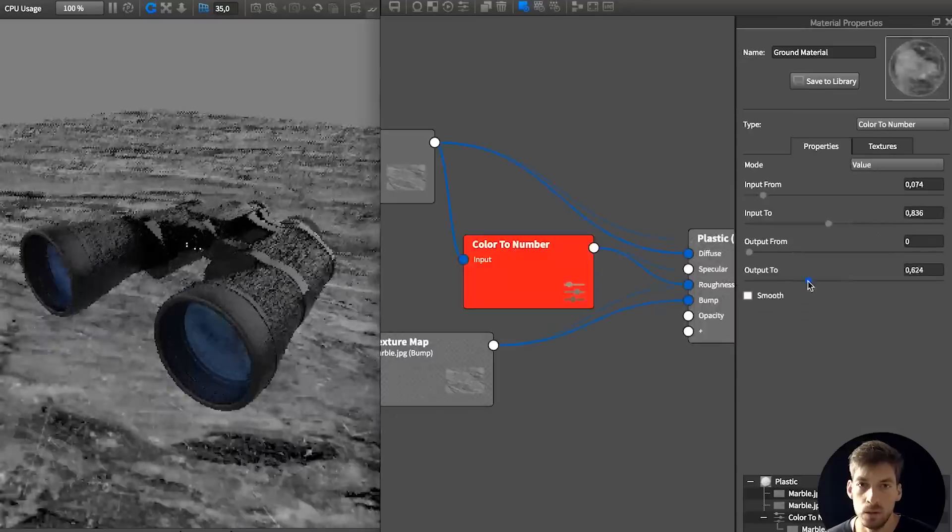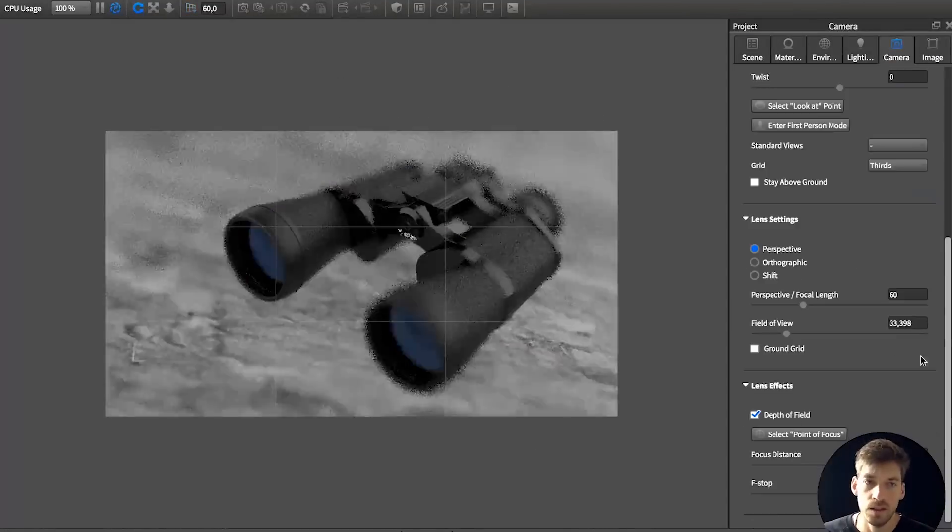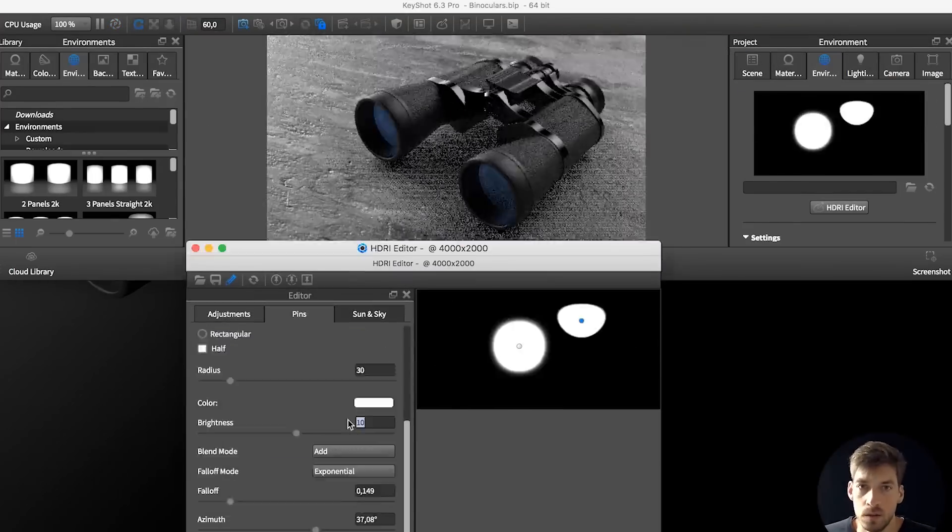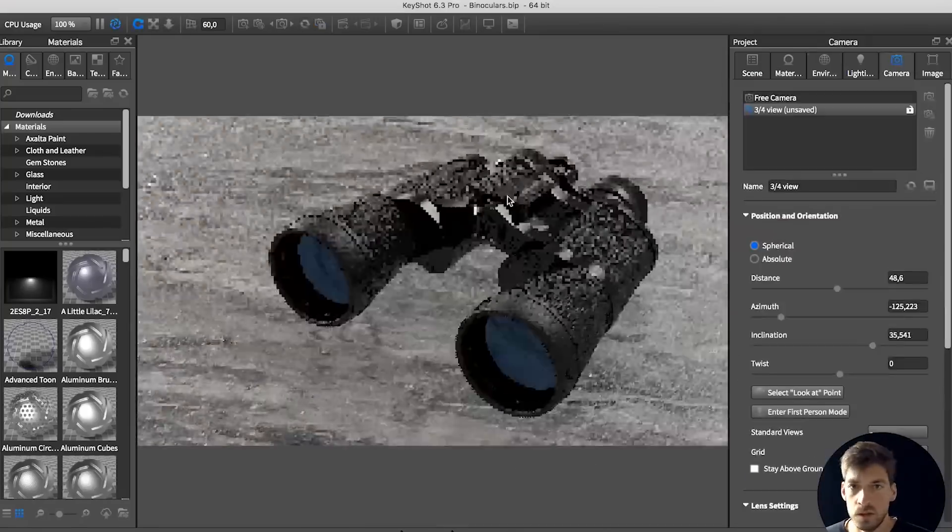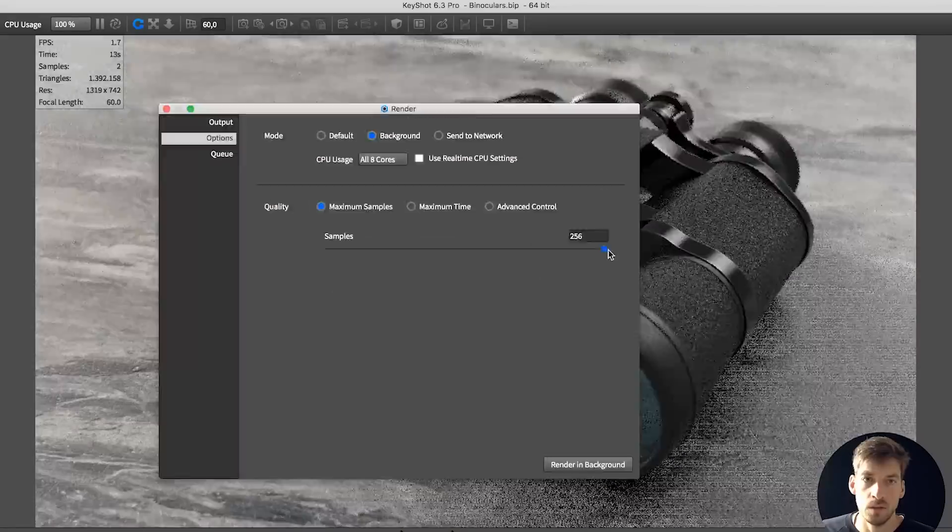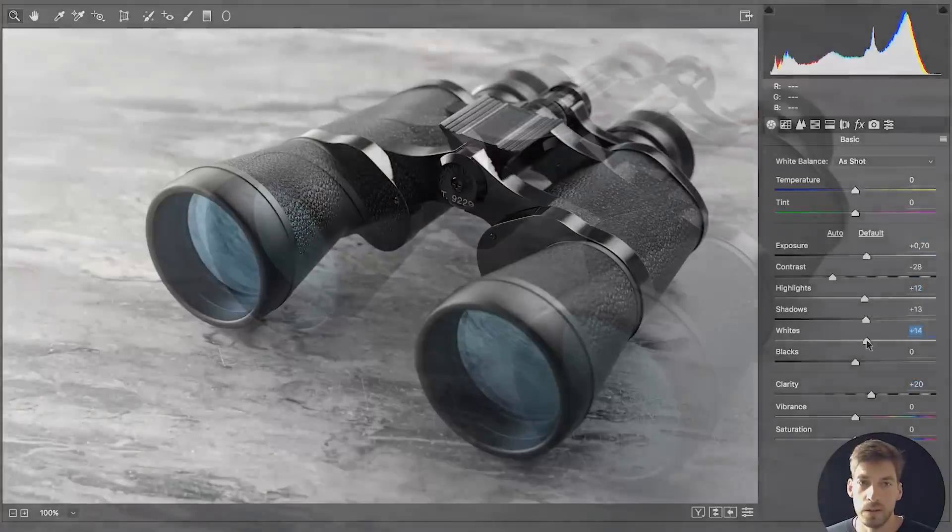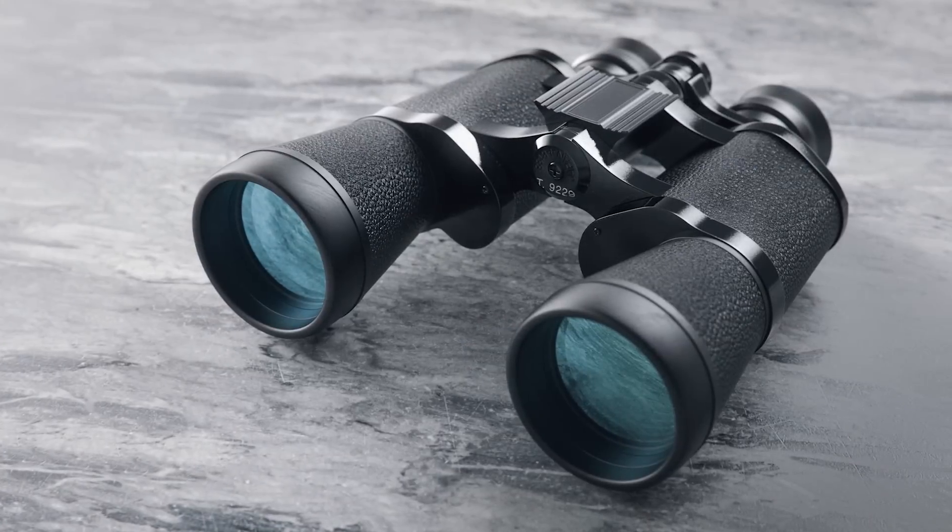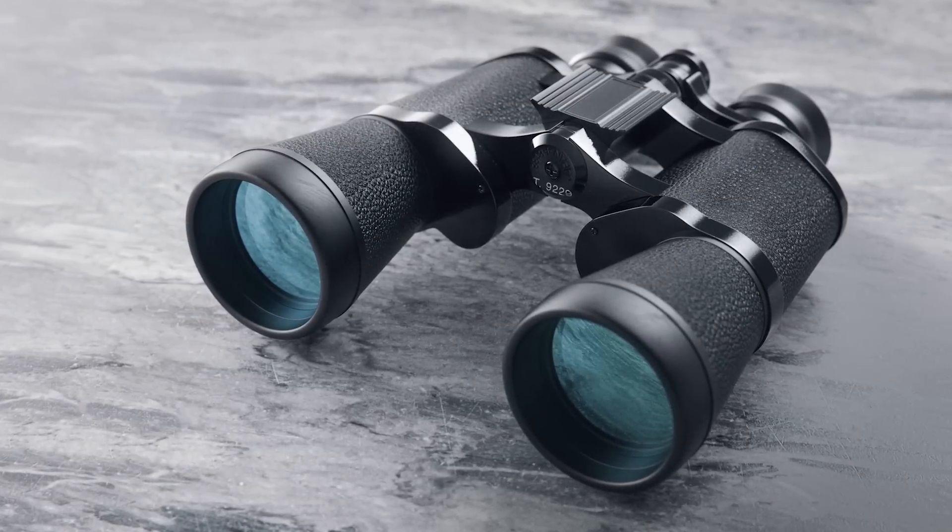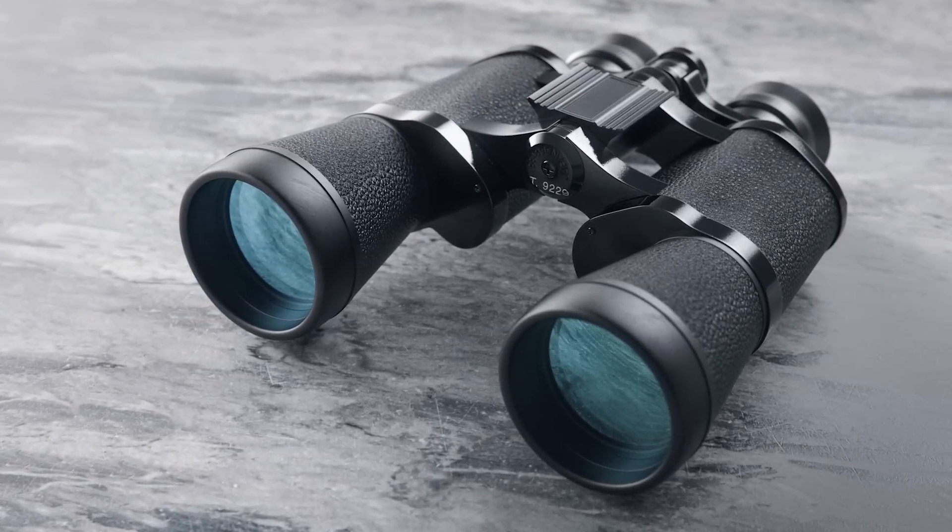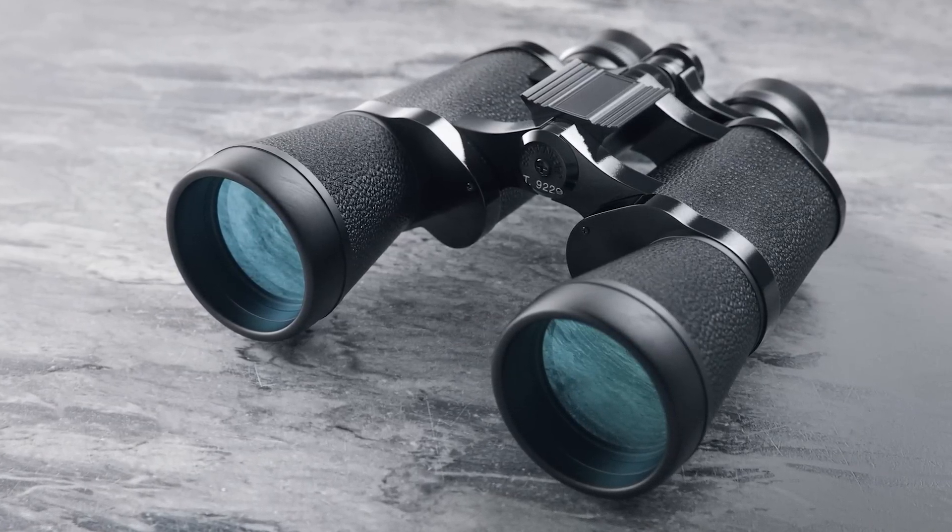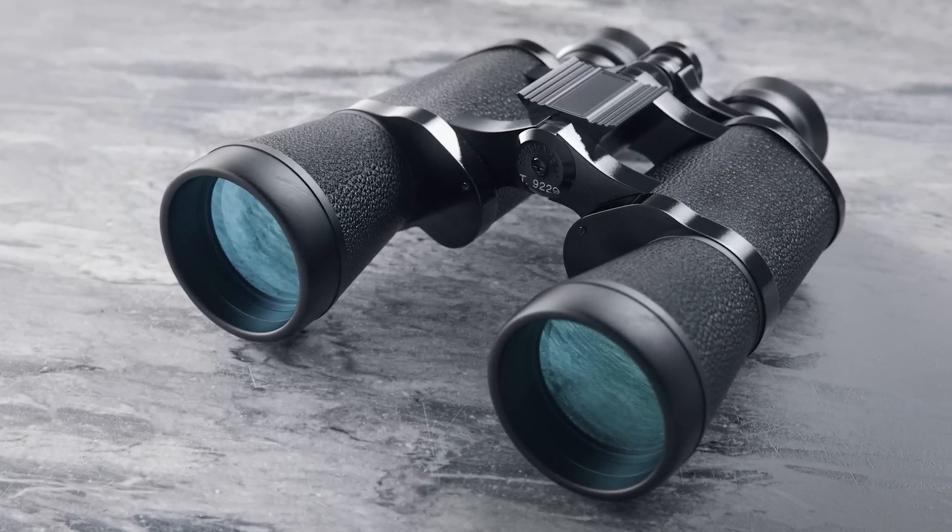The video course comes with the raw 3D model, the Keyshot package of the final scene, a layered Photoshop file and all the resources needed to create this exact visualization. I'm so excited to see what you create and what you take away from the course. See you inside!